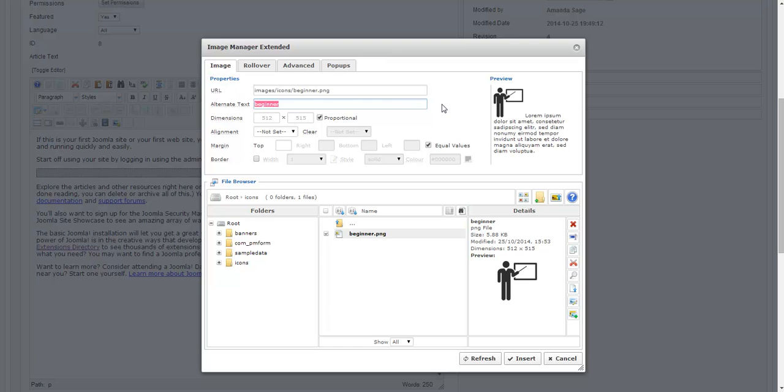First of all it's important for visually impaired and handicapped people when their screen readers read the website. It's very important because that's how they know what the image is. Also it's great for search engine optimization. And if you want your picture to show up in say like a Google image search that's how Google knows what the image is. So now I'm going to say icon of teacher, so it has a little bit more information.